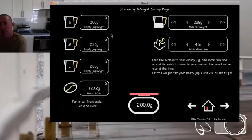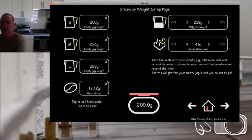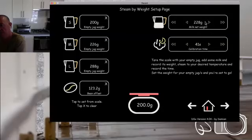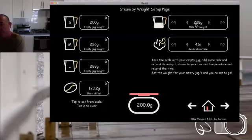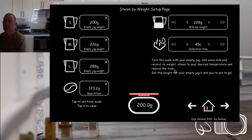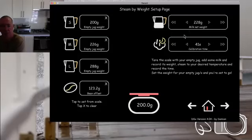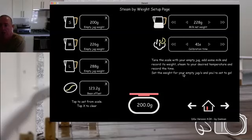Once you've set up the jug weights, put some milk in. Weigh that milk before you steam it, because steam will add a little bit of weight. Put that figure in here, then steam it using your thermometer to the temperature you like, and take note of how long it took. In my case, to steam to 94°C with 228 grams, it takes 41 seconds — so I put that time in. Now we're calibrated. You never have to change that again unless you change your steam power settings, which changes the steam rate. Or if you want your milk a bit cooler, just knock a couple of seconds off.